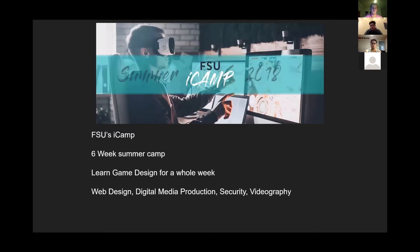Finally, we have the FSU iCamp — a high school camp run by Florida State University. It's a six-week summer camp where you can learn game design for a whole week. Each week you'll take one topic such as web design, digital media production, security, videography, or game design, and spend the whole week learning that with FSU students teaching you along the way.